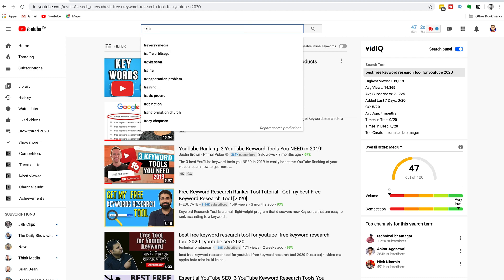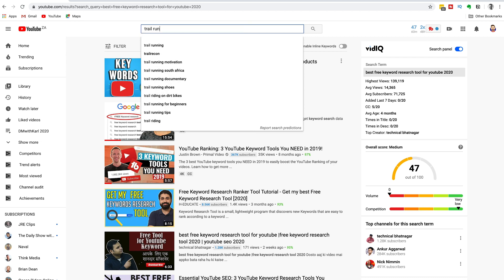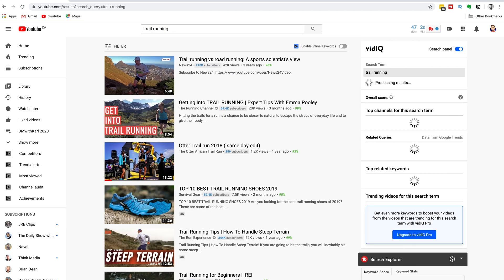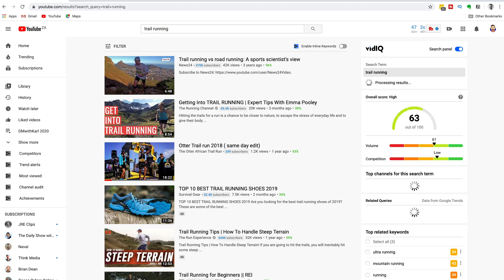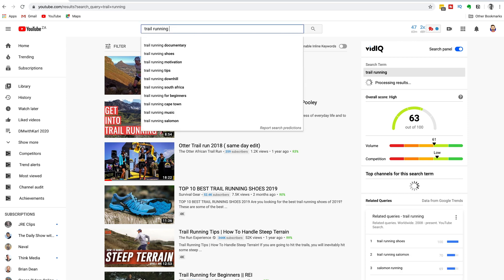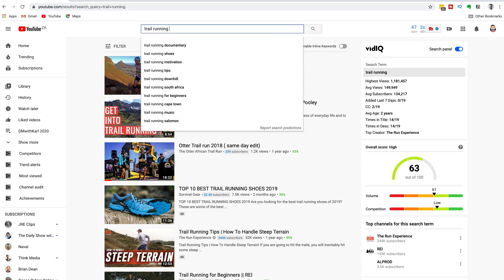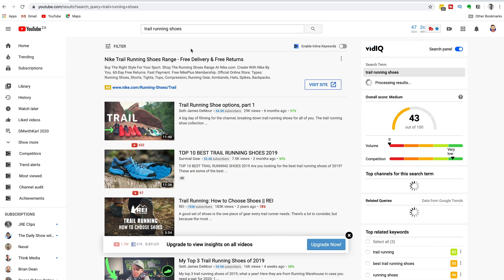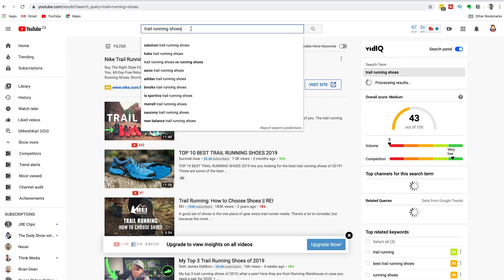Now let's have a look at another example — trail running. We're going to start off with the keyword 'trail running,' hit enter, which gives us the search results. Then we're going to go back into that search bar, hit the space bar, and wait to see what kind of auto suggestions come up.